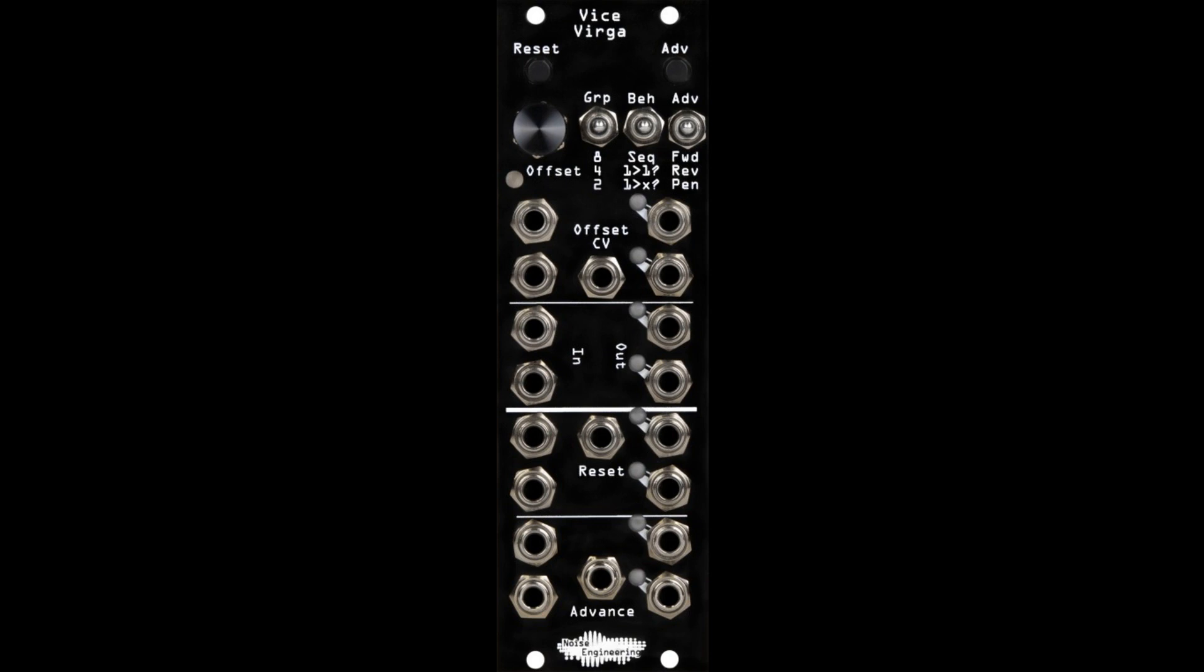Noise Engineering Releases Vice-Verga Sequential Switch. Welcome to Music Gears where we bring you the latest info on new music instruments, software, and other gear from around the world.